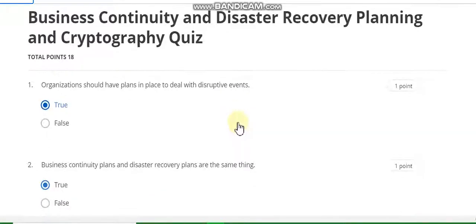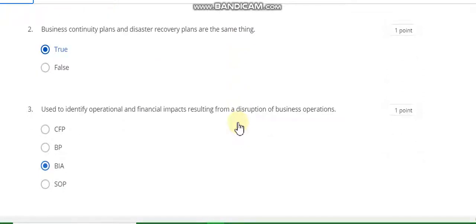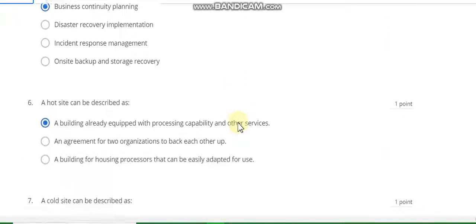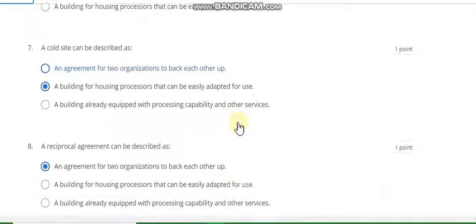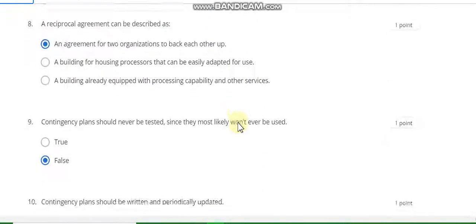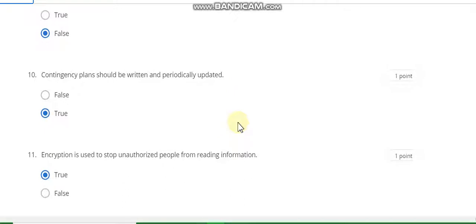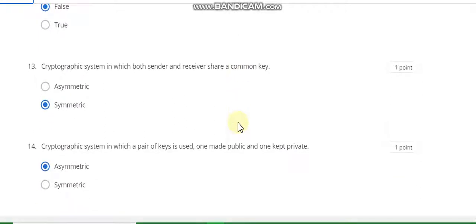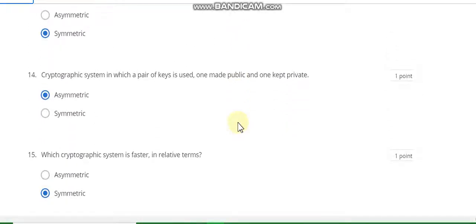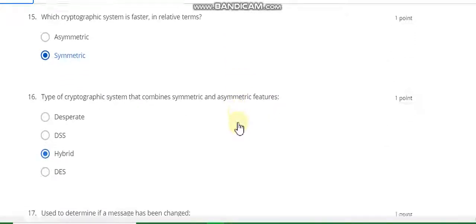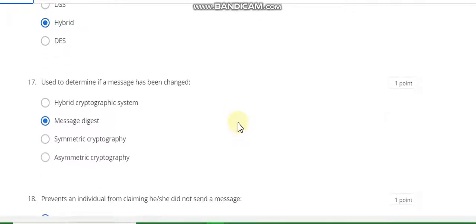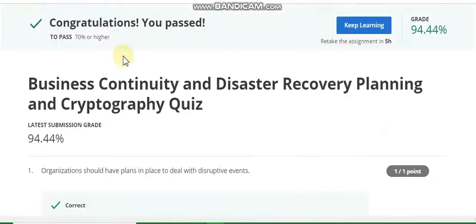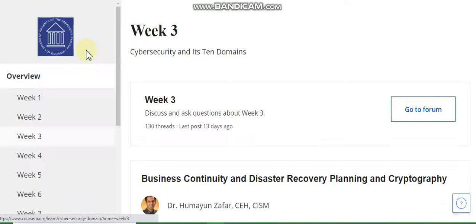First question answer is true. Second is true. Third is B, five A, more than 70. And the last question number ten answer is electronic sequential. Here is your grade. Now go to week four resolution of this course.